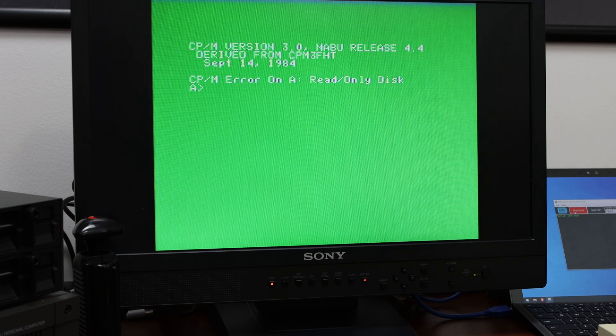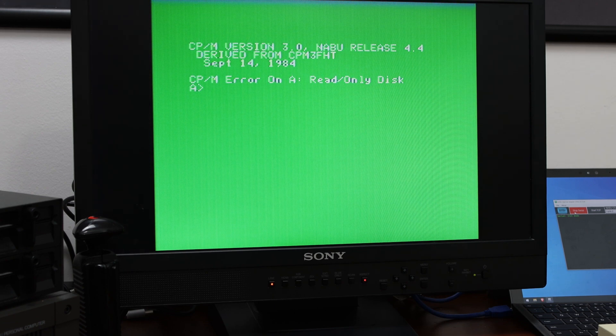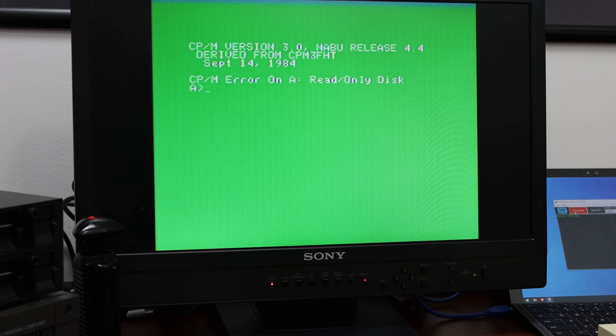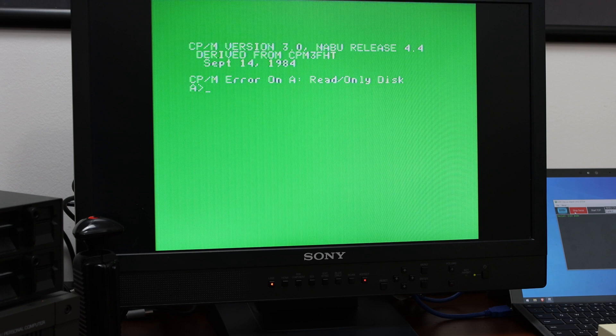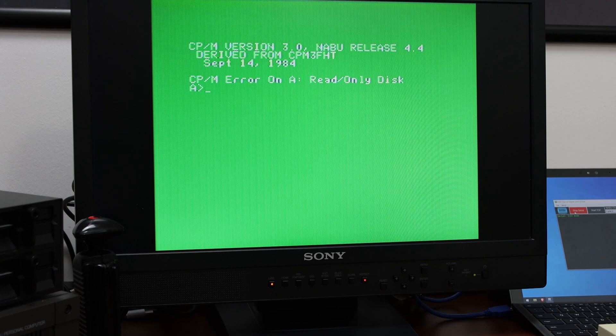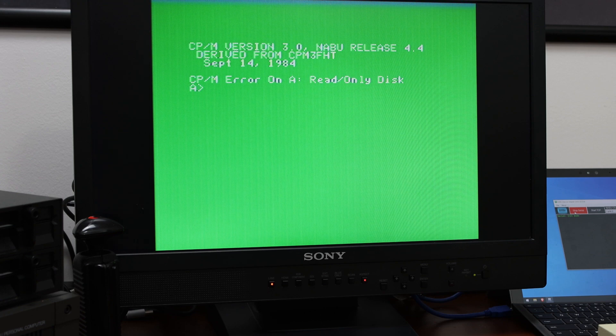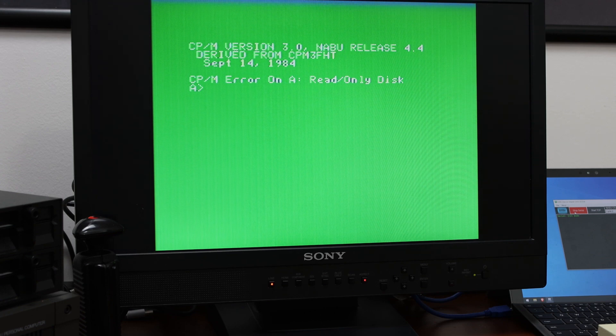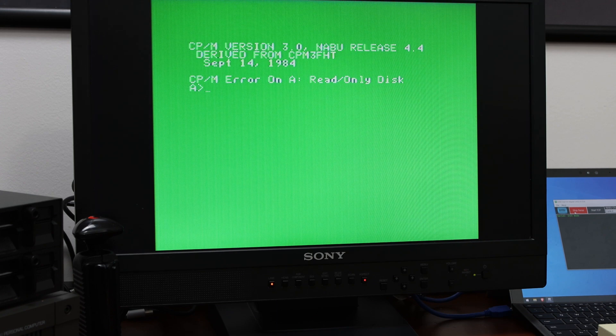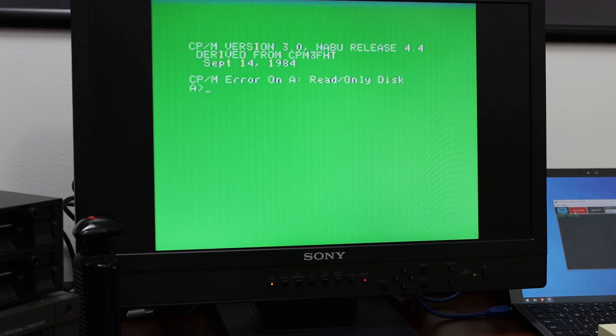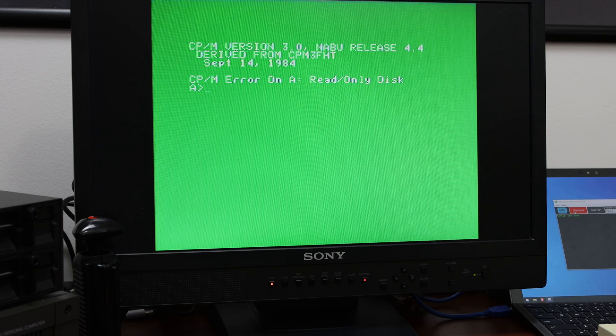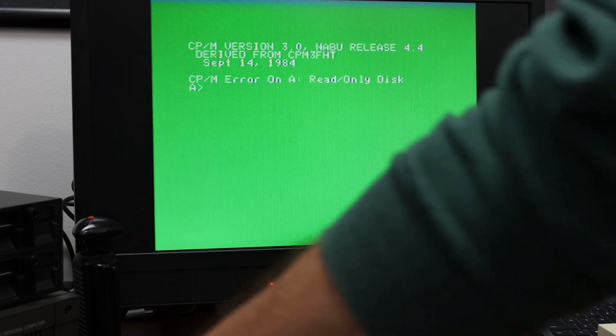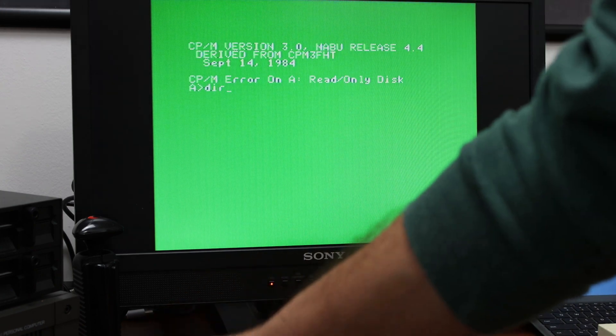Now, I have a write protect tab on this disk. I want to make sure I save this disk. However, this is not Leo's disk. So this is actually a copy. But I still put a write protect tab on there anyway. So essentially, what I'm able to do now is do whatever people do in CPM.